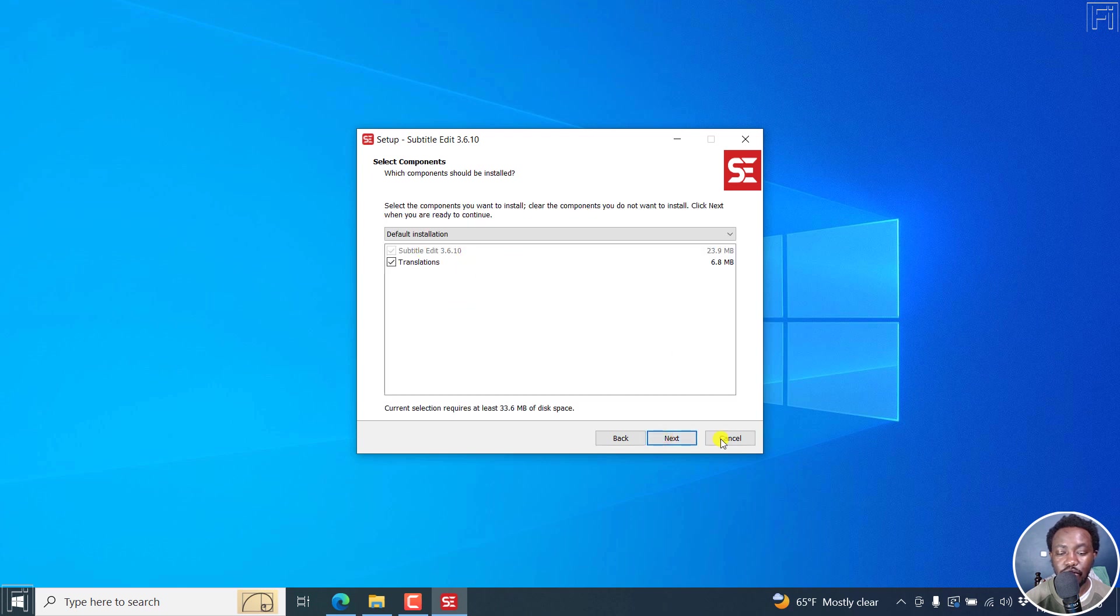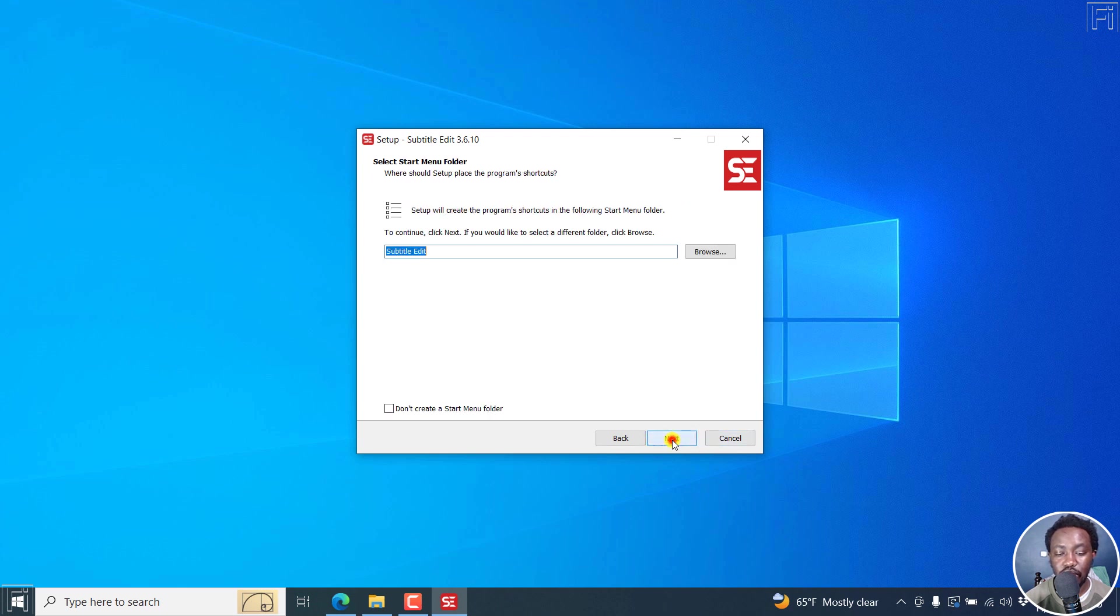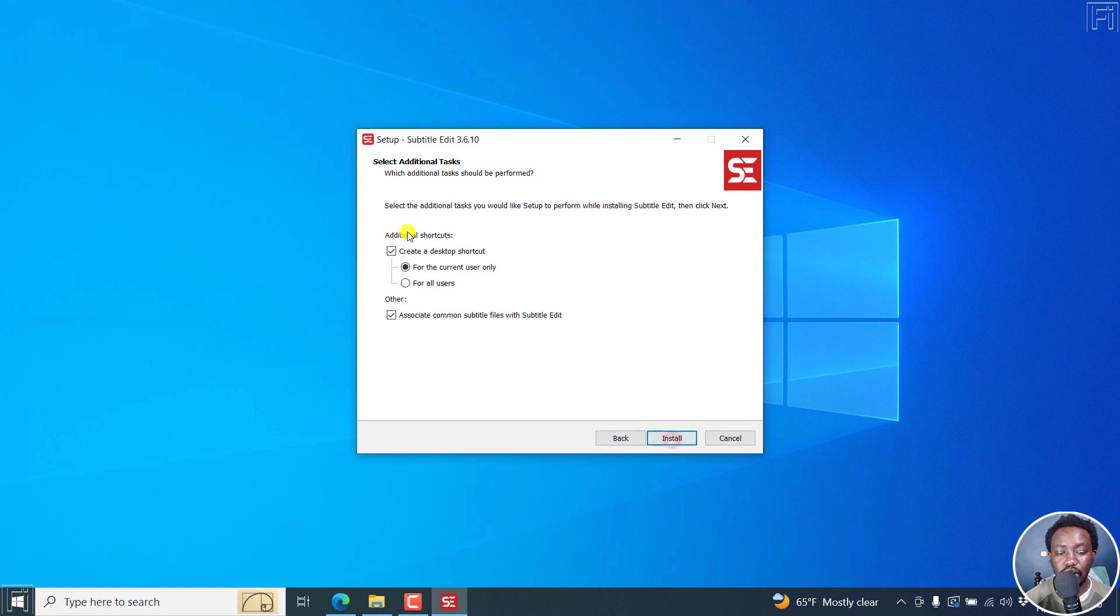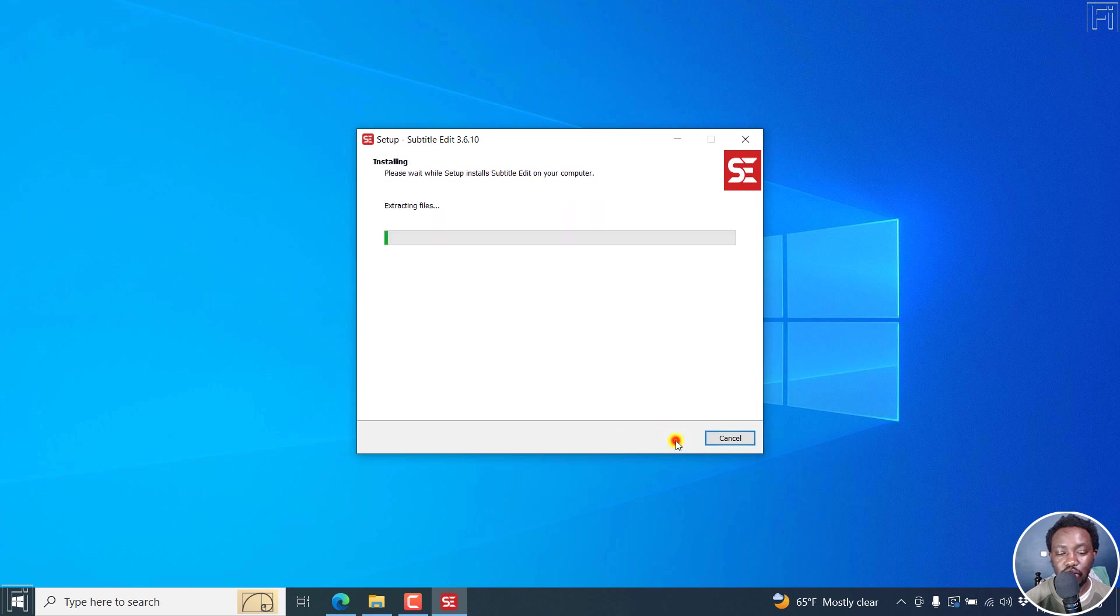You can also have translations. Click on next, click on next. You can create a desktop shortcut. I'll just click on install now.